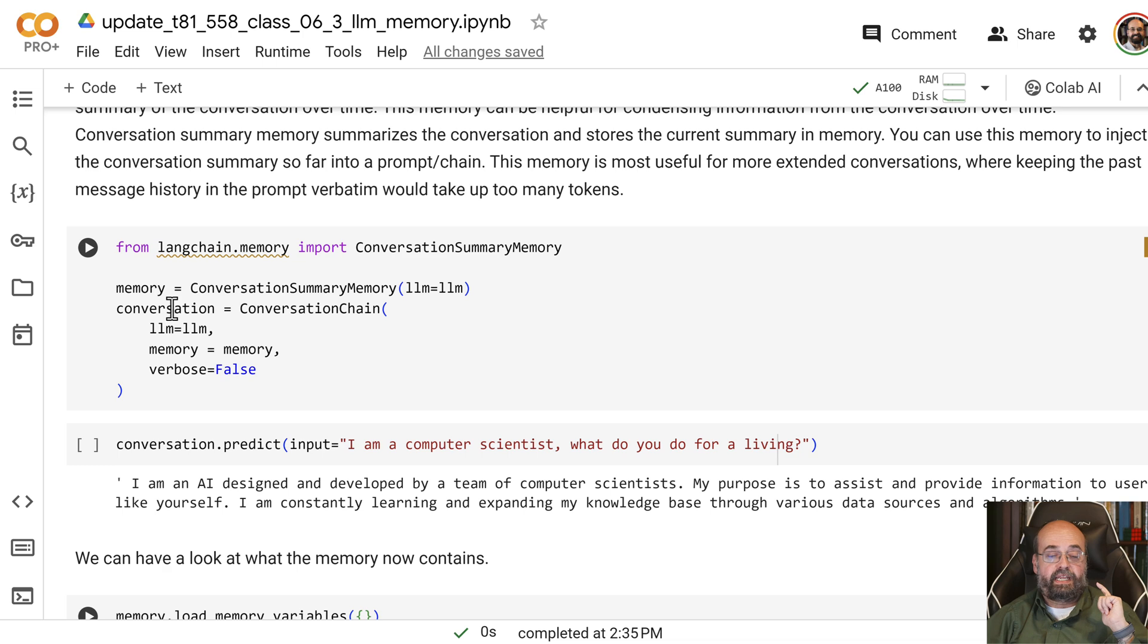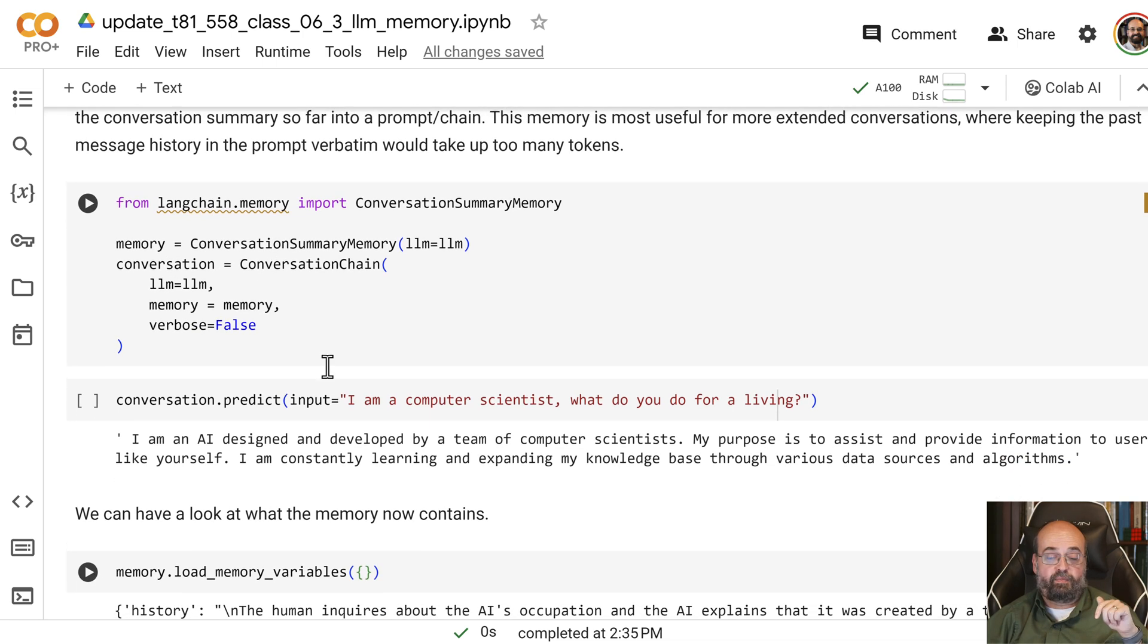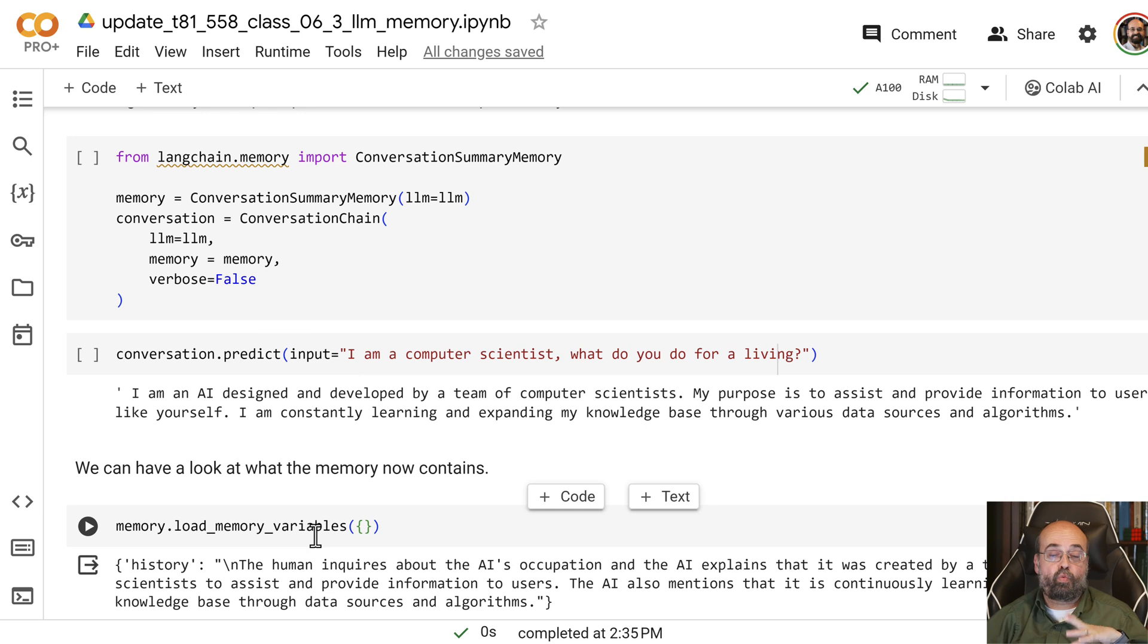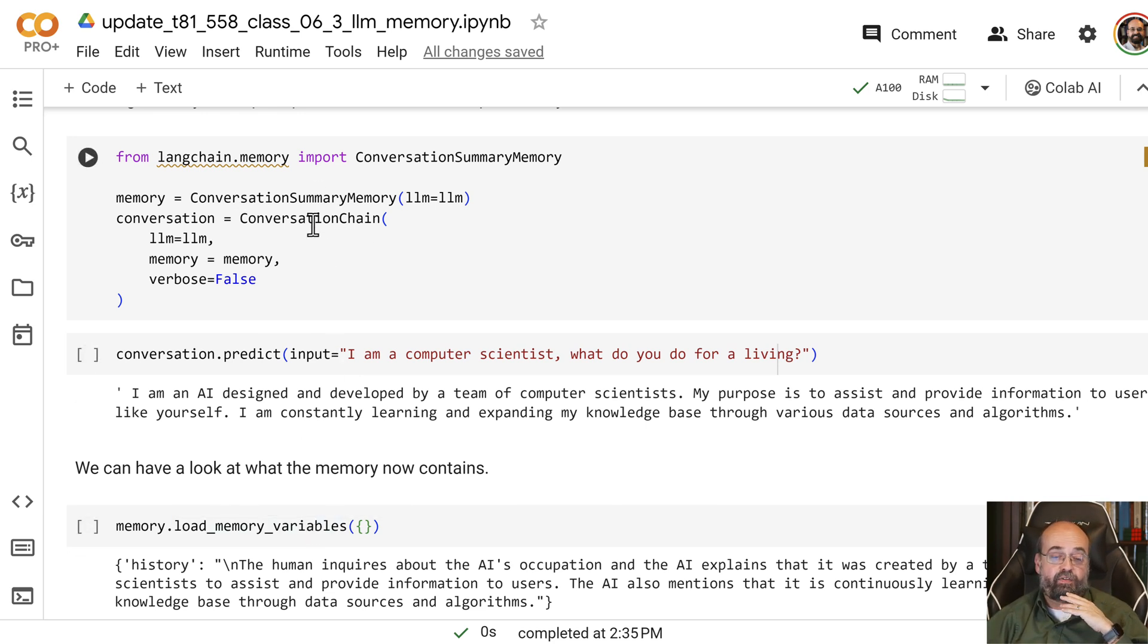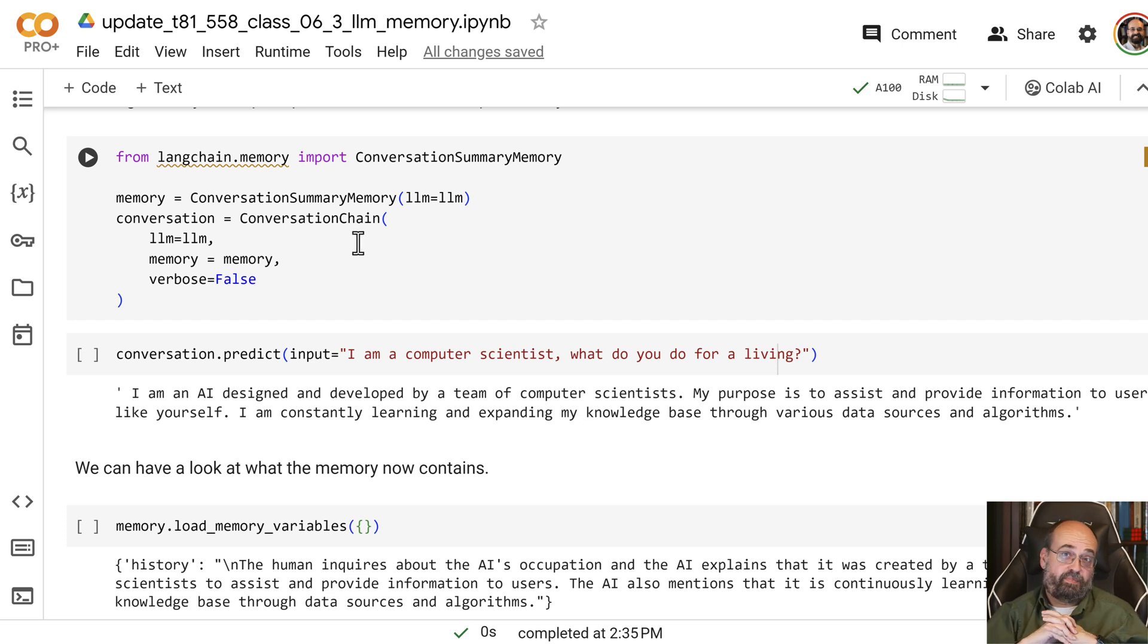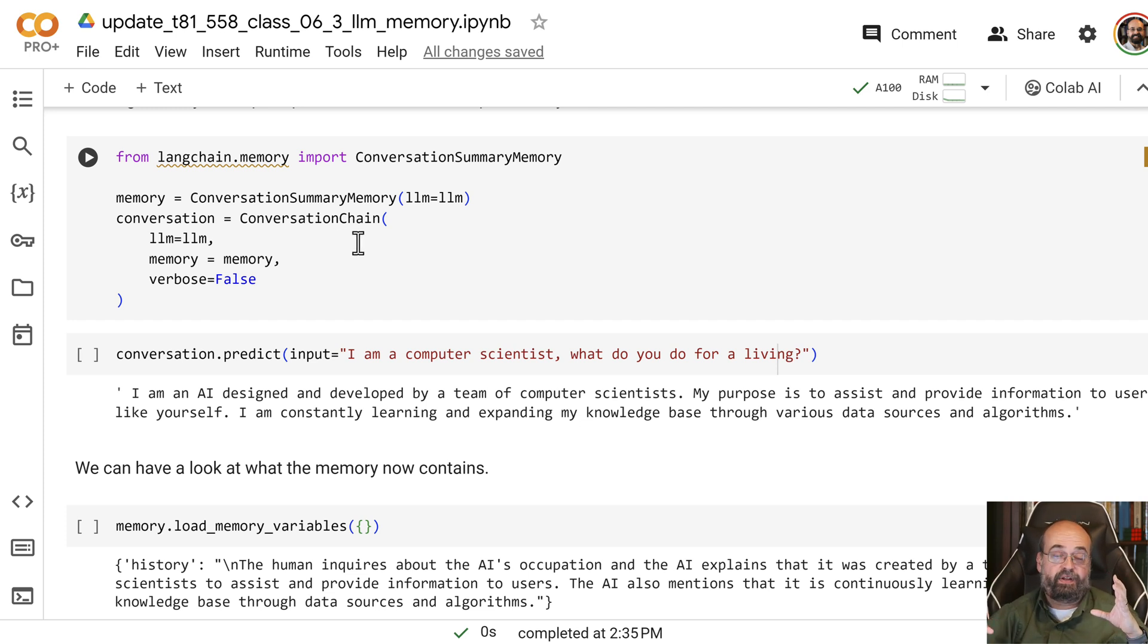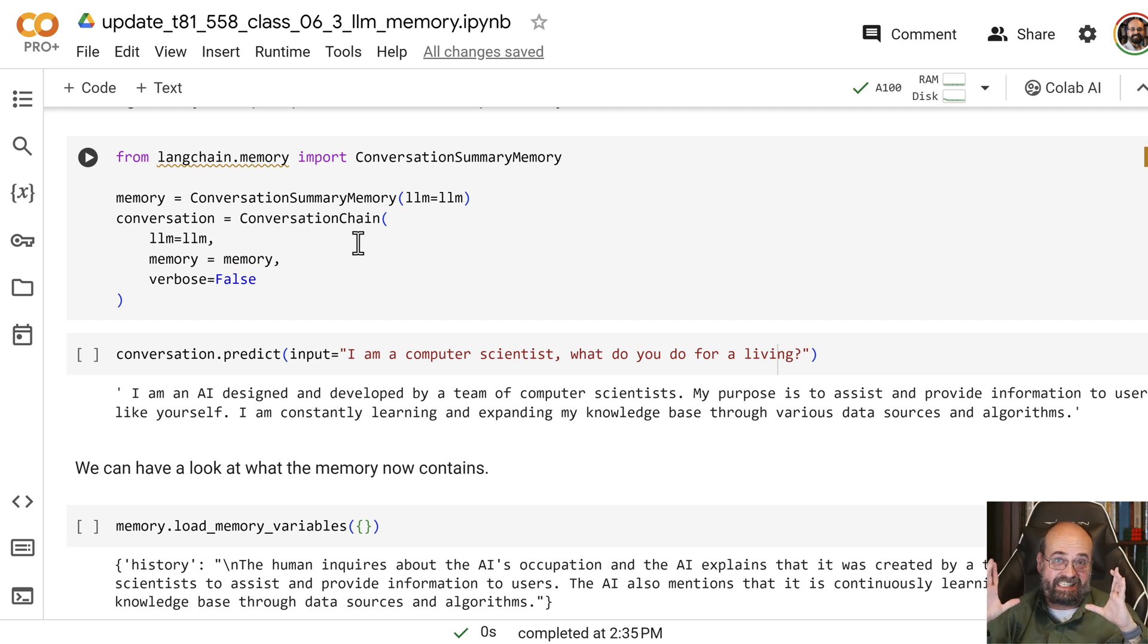So here I'm using the conversation summary, and I can tell it the various things. And notice, everything works the same, even though I'm using this conversational summary memory. And this is going to basically just keep a paragraph there that always describes the state of what we're talking about.